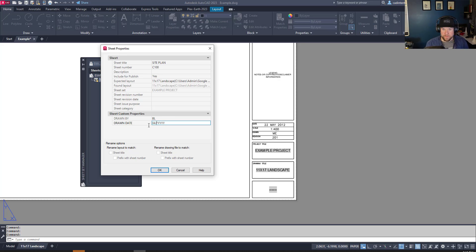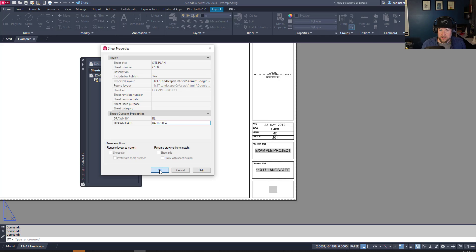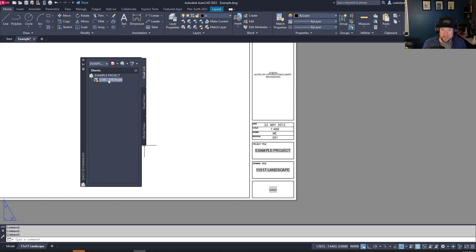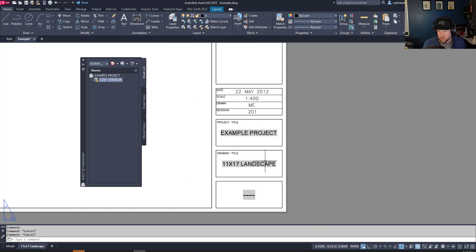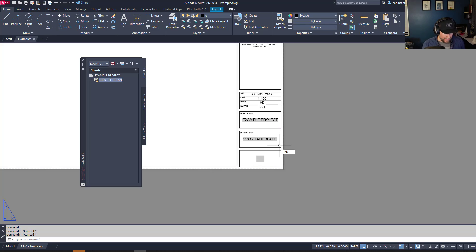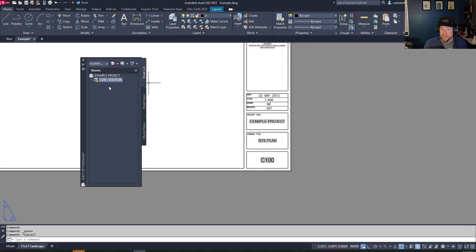You can also put in your initials and a date — we'll do 04/16. Hit OK and you can see these have updated automatically, but they haven't updated in the drawing yet. To update fields or sheet set properties within your drawings, type REGEN after they've been updated, or save the drawing — saving will automatically update all of these fields for you.